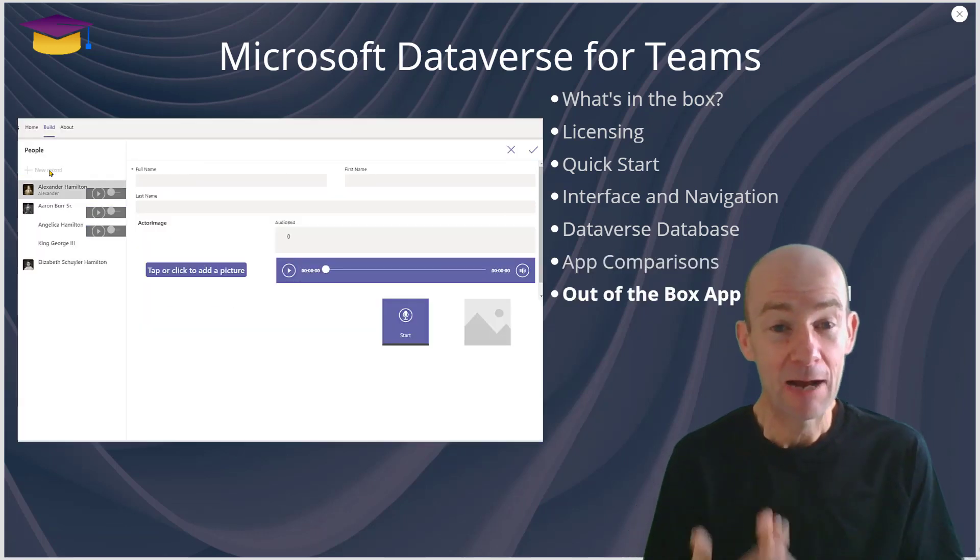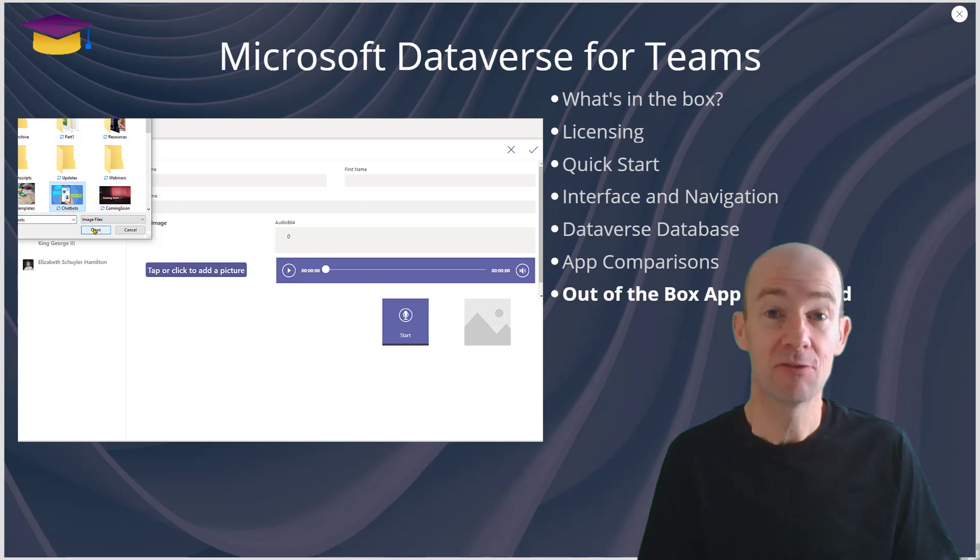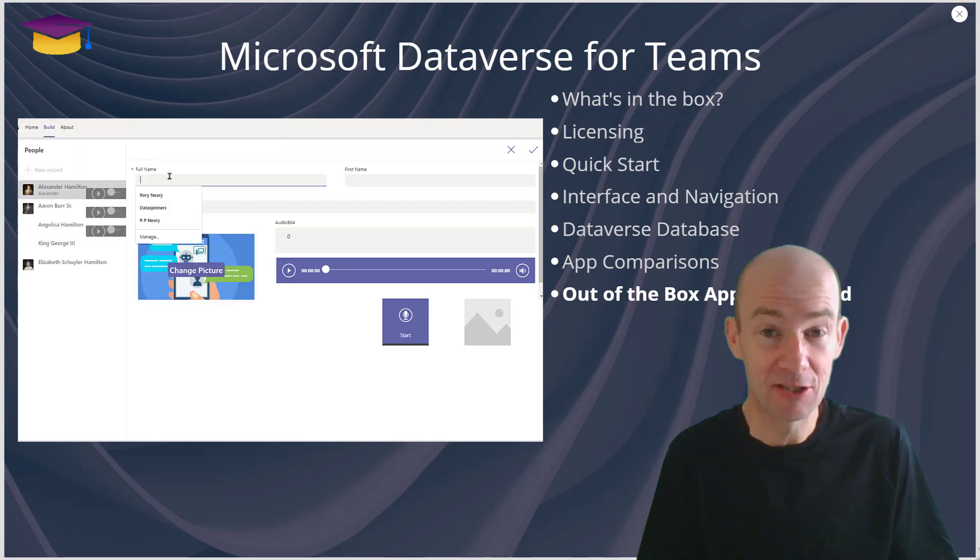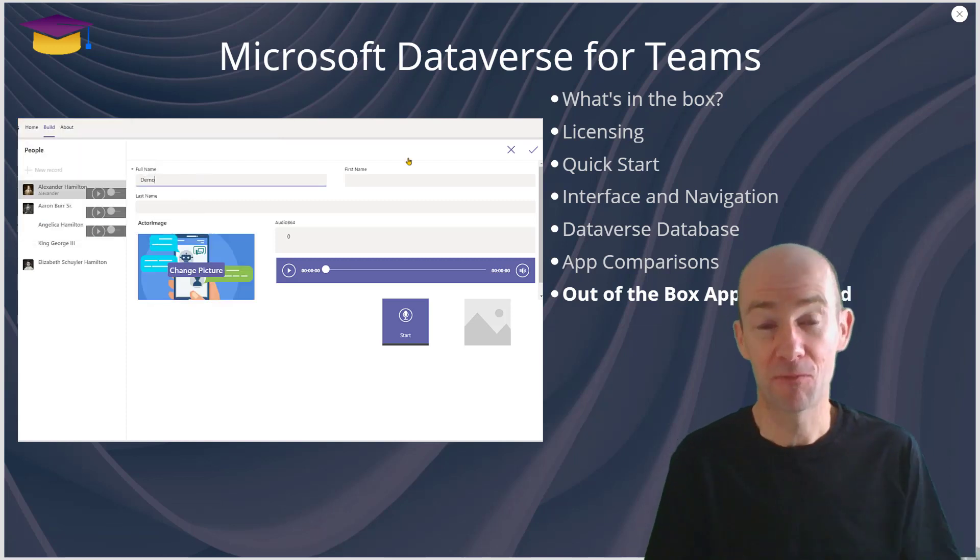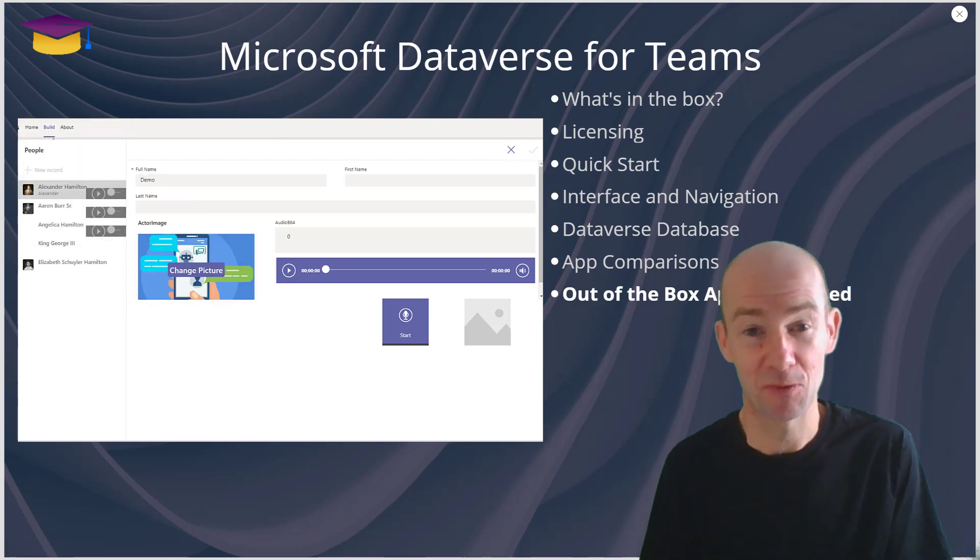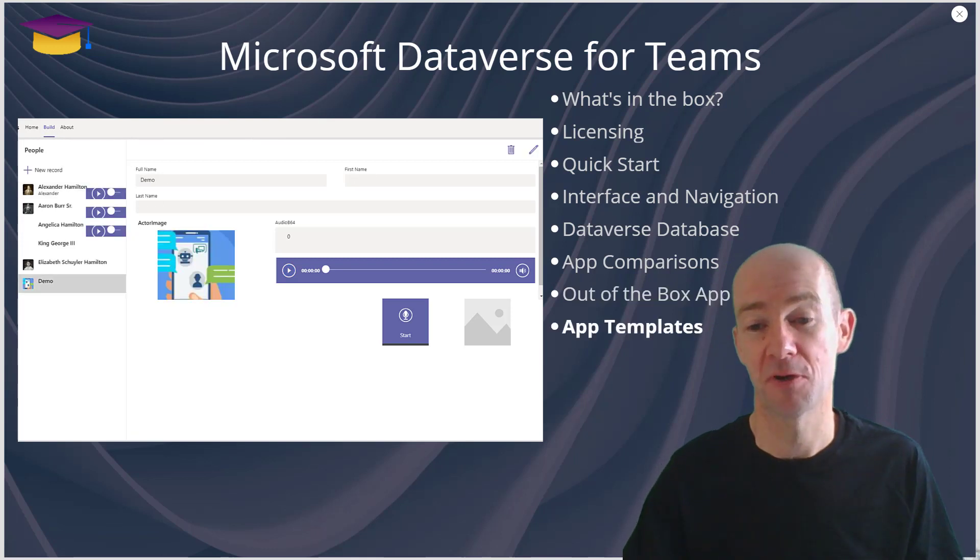The out-of-the-box app is quite a nice app to use. I thoroughly recommend you use it and you will find it is responsive as well so it should work on mobile.